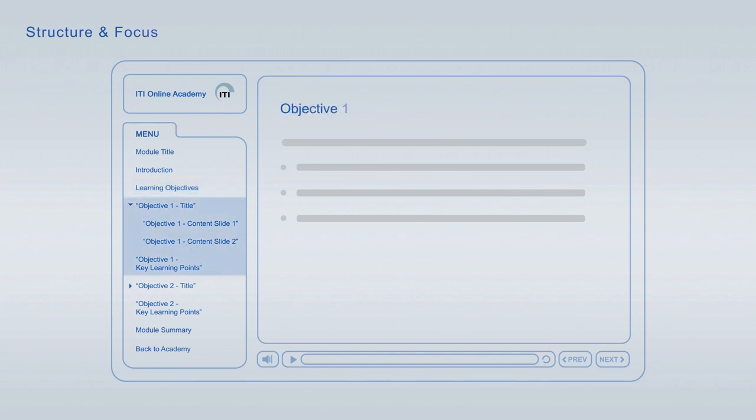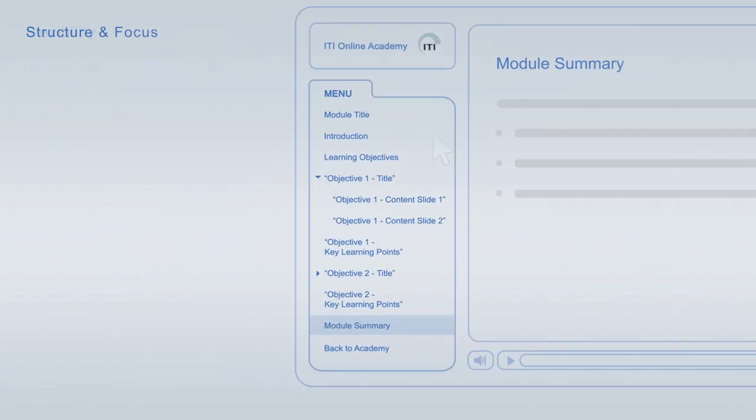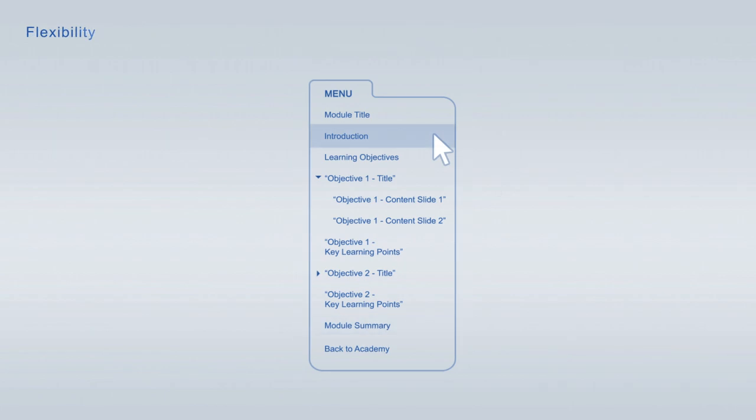Each of the learning objectives is discussed in an individual topic chapter that concludes with a list of its key learning points. The summary at the end of each module combines the major key learning points across all learning objectives for final repetition and focus. You are free to jump from item to item at any time using the module navigation.